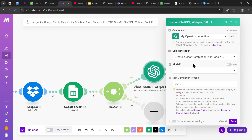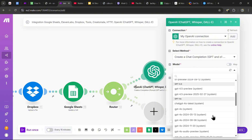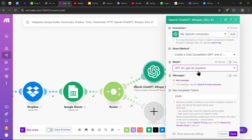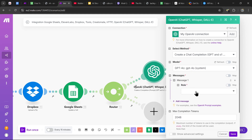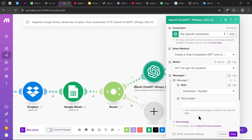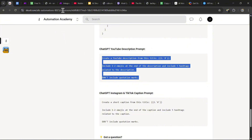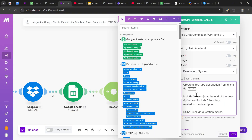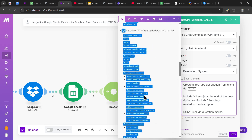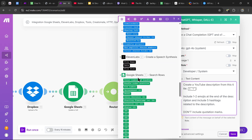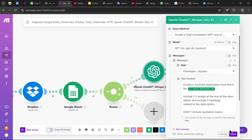Now that we have the OpenAI connection, select the model — I'm going to use GPT-4o. Add a message with the role set to developer/system. For the text content, head to the description and copy the 'ChatGPT YouTube Description' prompt, paste it in, and replace the placeholder variable with the 'intro sentence' variable from Google Sheets. Then hit save.